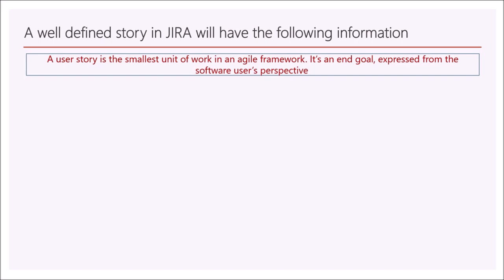User story is the smallest unit of work in the agile framework expressed from user perspective. And it is the most important part because it is through the reference of the user story the development team develops the functionality.